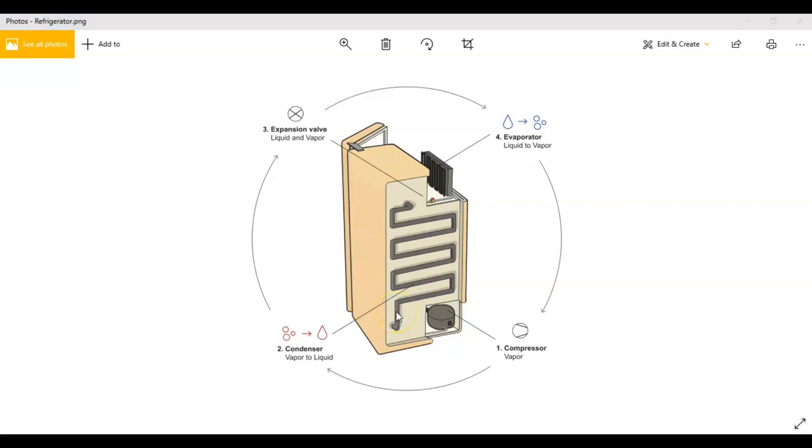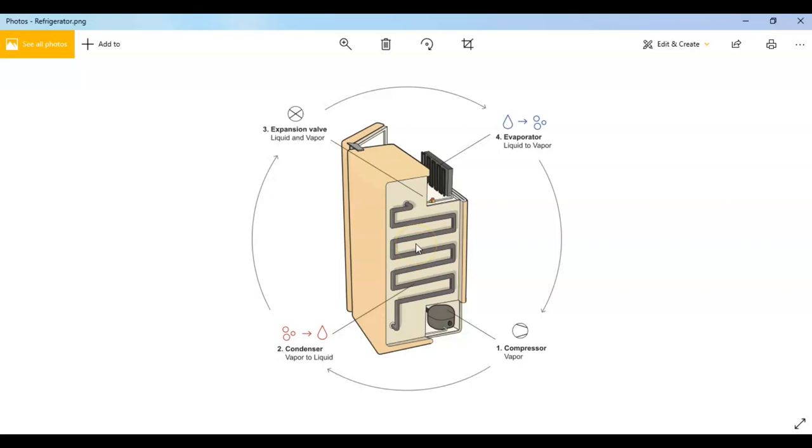In the condenser, the refrigerant releases the heat again from inside the fridge. After the refrigerant releases the heat in the condenser here, it starts to cool down and becomes a liquid again, so it's ready to absorb more heat from inside the refrigerator.